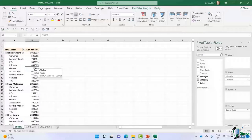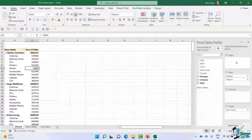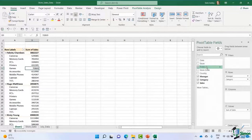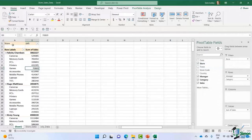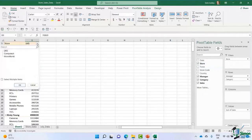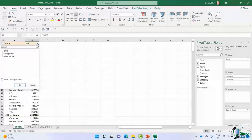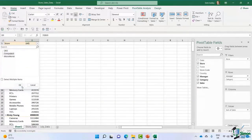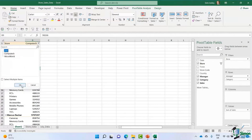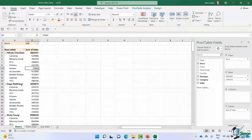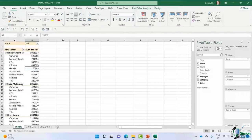What about the Filters area at the top? I can grab the Store field and drop it into Filters. The pivot table now shows a filter area at the top. If I'm only interested in Computech, I select it and it applies a filter — I'm now seeing the sum of sales broken down by manager and category for Computech only. I can click the filter again and put it back to All. You can have a lot of fun moving things around and getting all types of analysis out of your data.